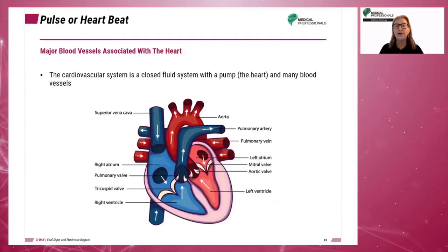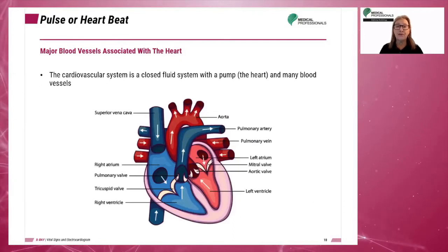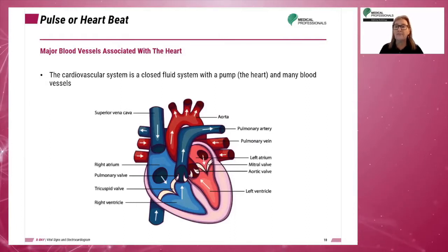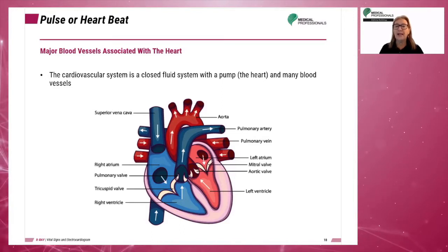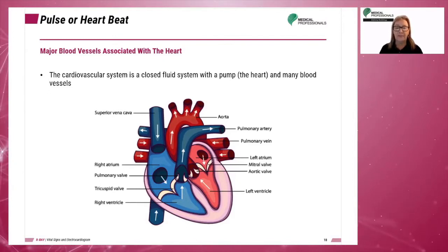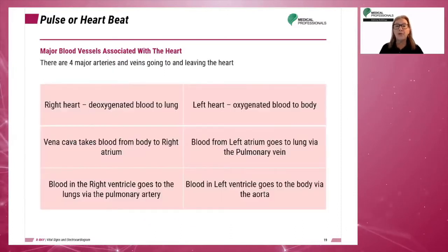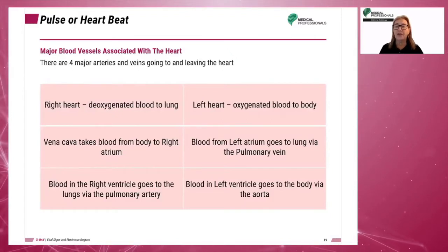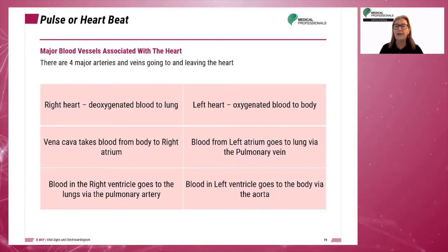The cardiovascular system is a closed fluid system with a pump, or the heart. The heart has blood vessels and sends oxygenated blood to the body while receiving deoxygenated blood. The right heart carries deoxygenated blood to the lungs, and the left heart carries oxygenated blood to the body.